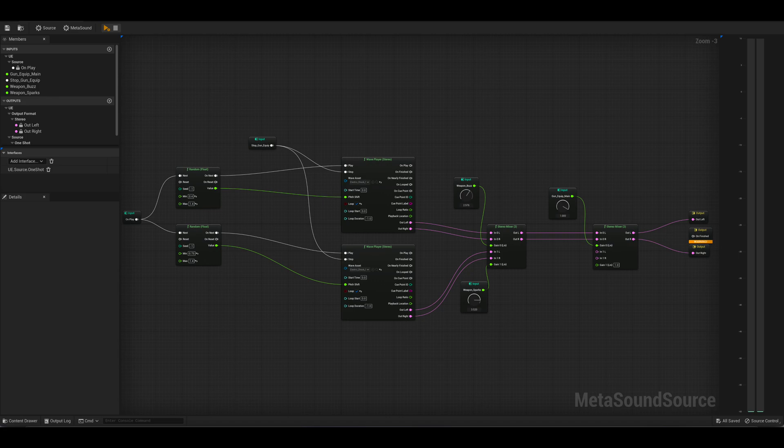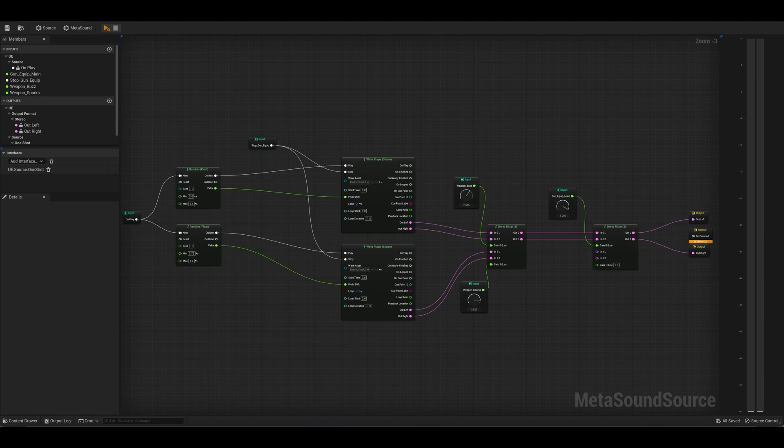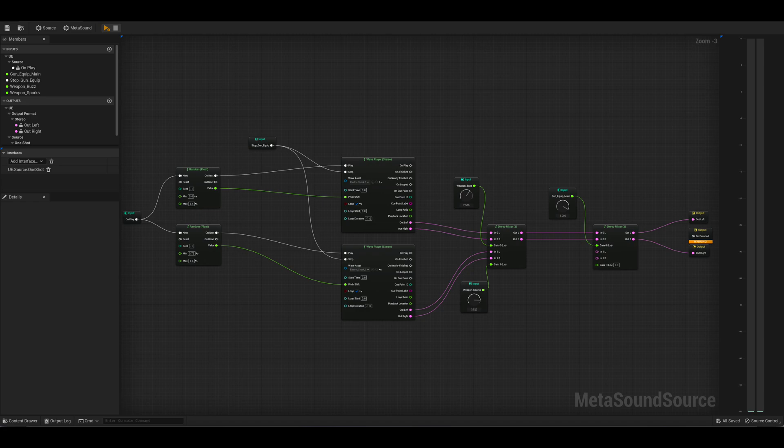Proceeding those are two random float nodes which in effect generate a random pitch when played. Both these Wave players are set to loop continuously and they are both connected to a stereo mixer which have the volume controls connected to an input which we will come to later.